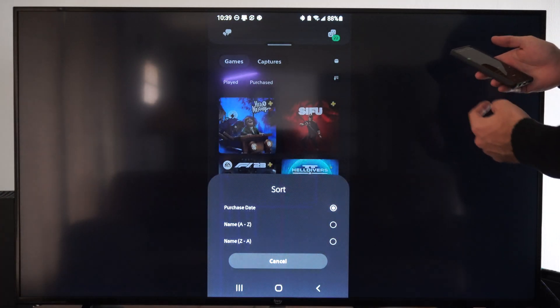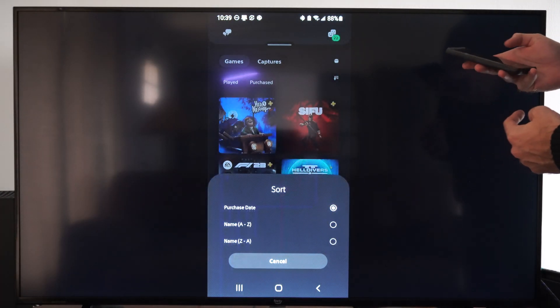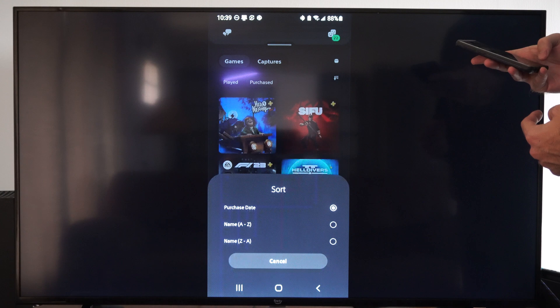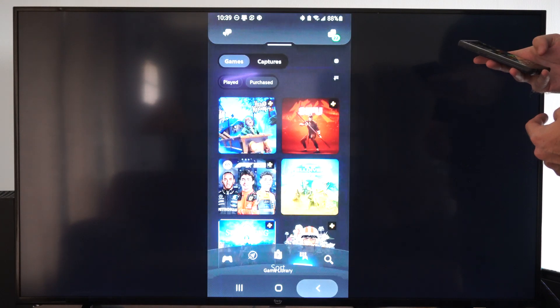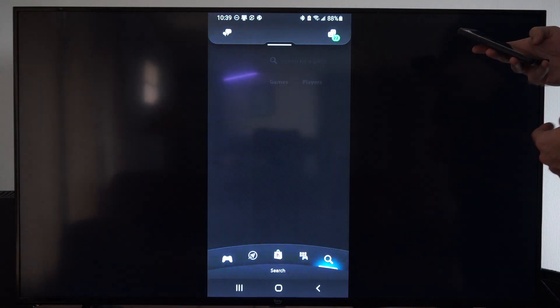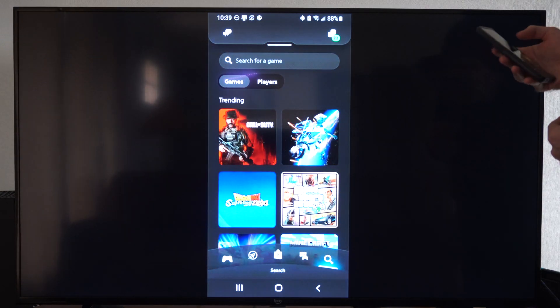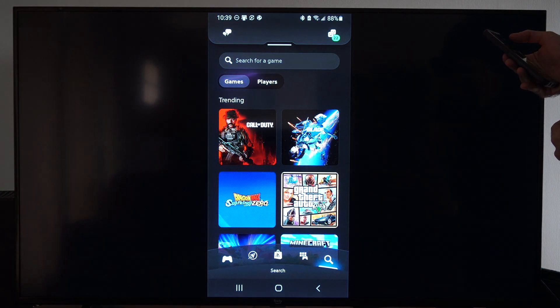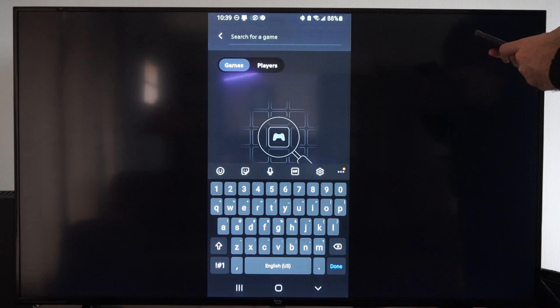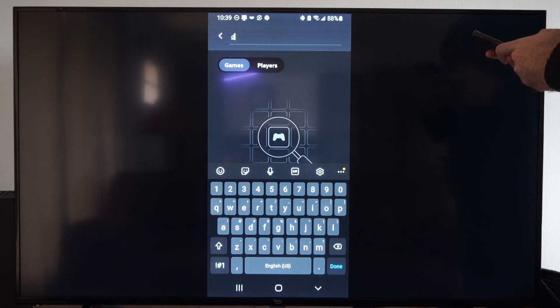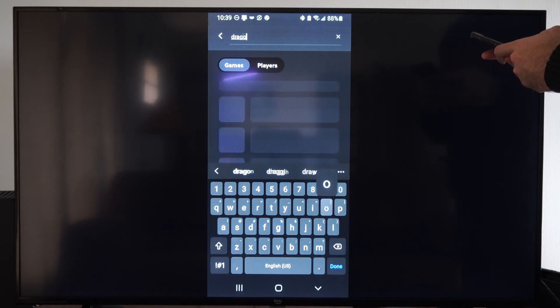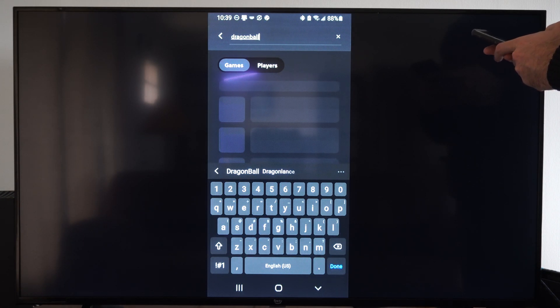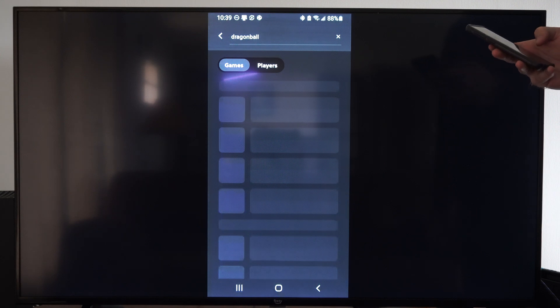Otherwise, we can go to purchase date A to Z, Z to A, etc. Otherwise, this little search icon, we should be able to find the game under here. Let's type in Dragon Ball or something like that. See if that pops up. I just saw that on the home screen there.